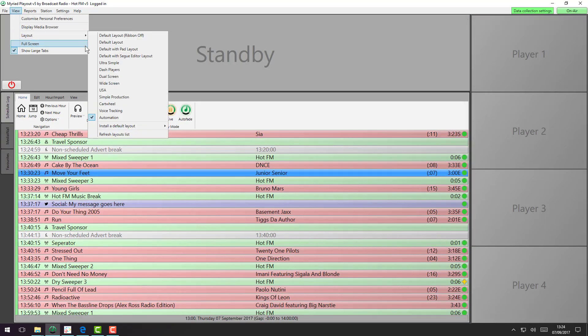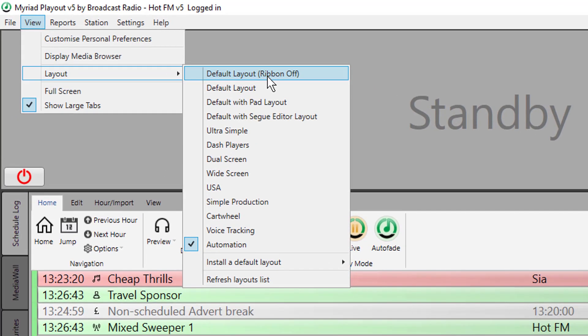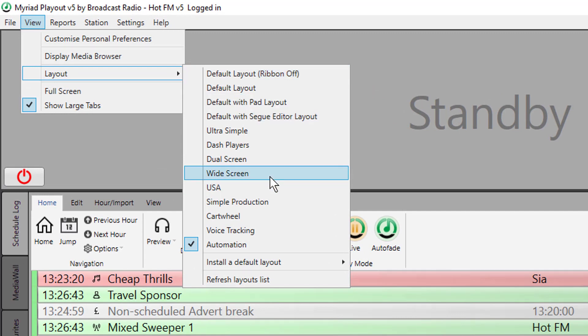So as you can see, you can switch on the fly. It's very exciting to be able to design the system, and you'll be able to build your own layouts per user or per station, and people will just be able to switch as and when they need them.